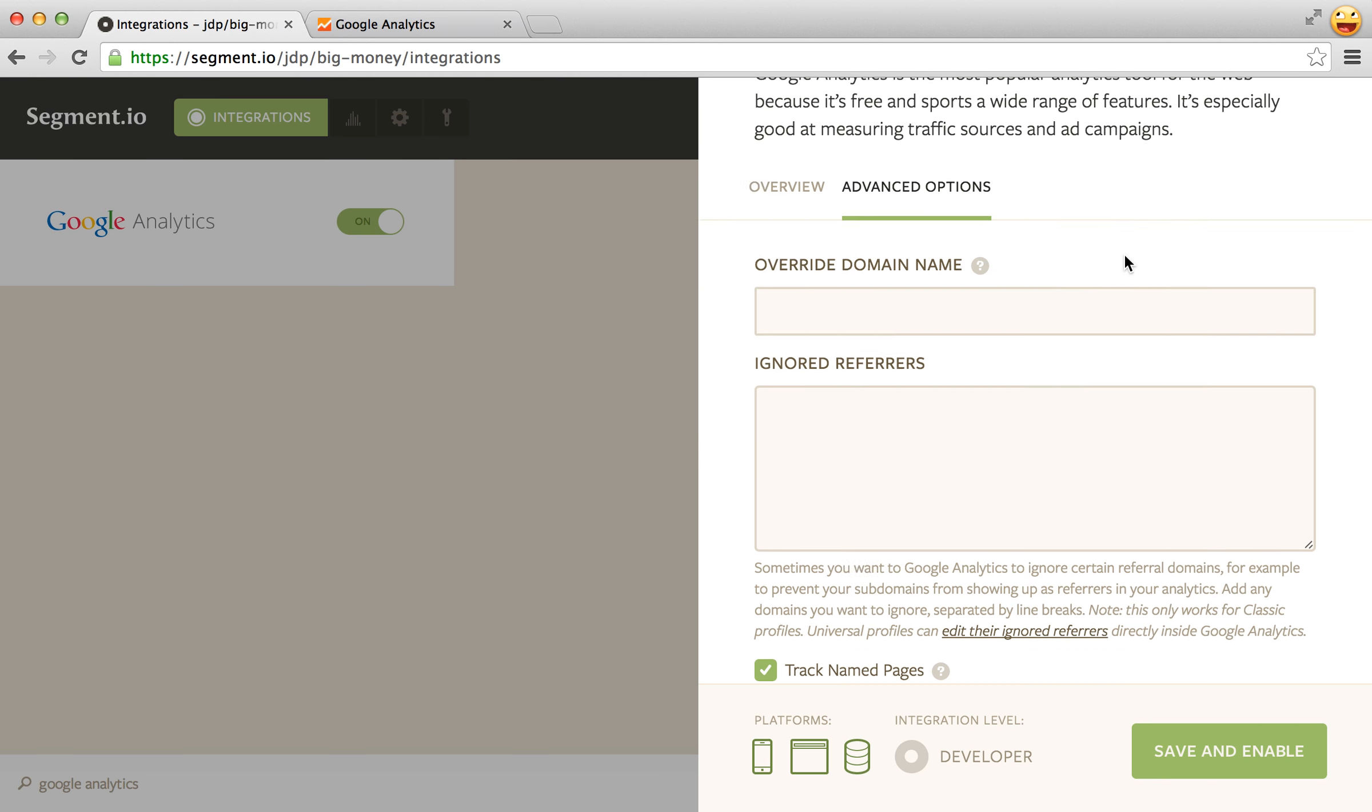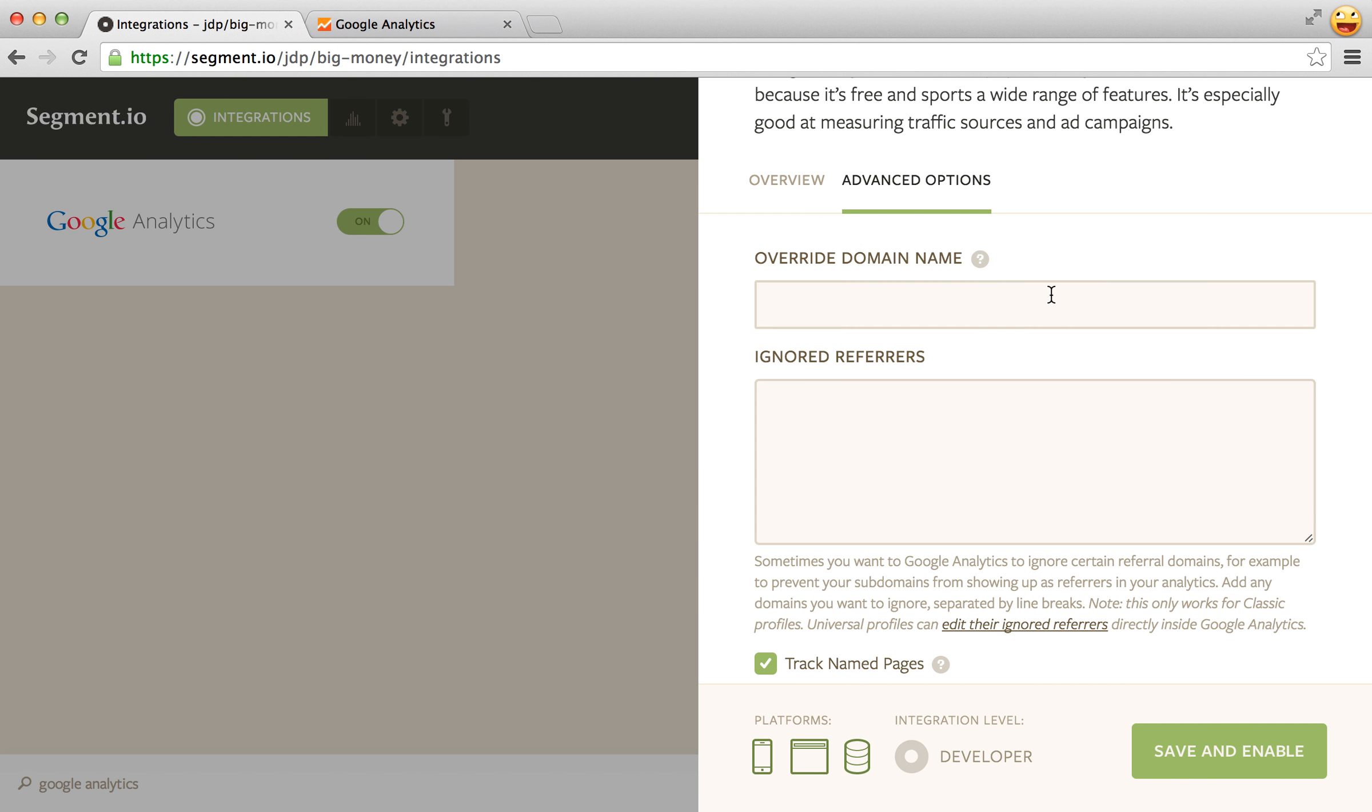So the first one is override domain name and this was more useful in classic Google Analytics where there were issues with sub domain tracking. If you're using universal analytics which most people probably should be and all new properties will be, the only thing that this does is set your cookie domain.